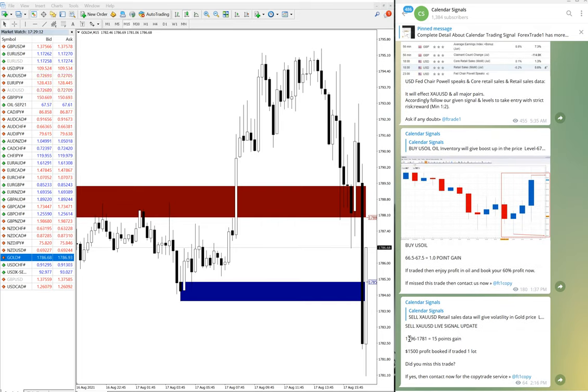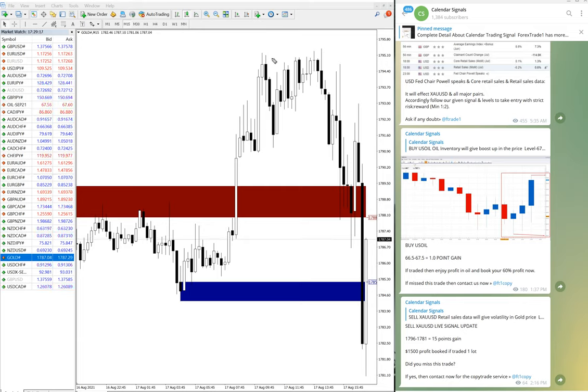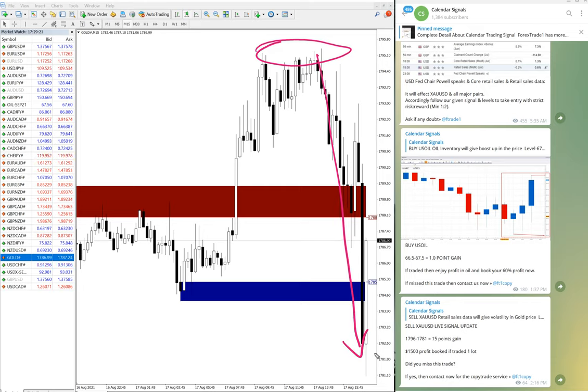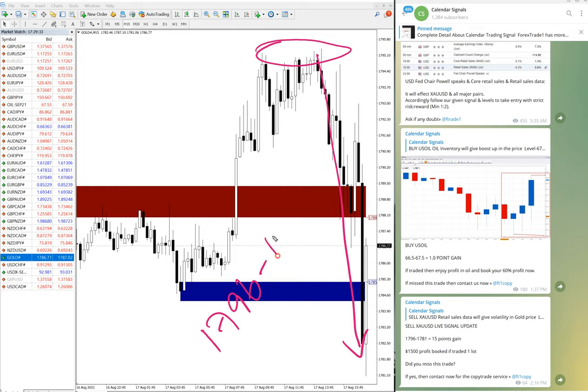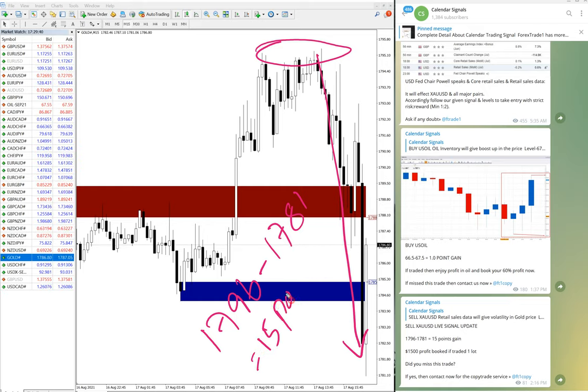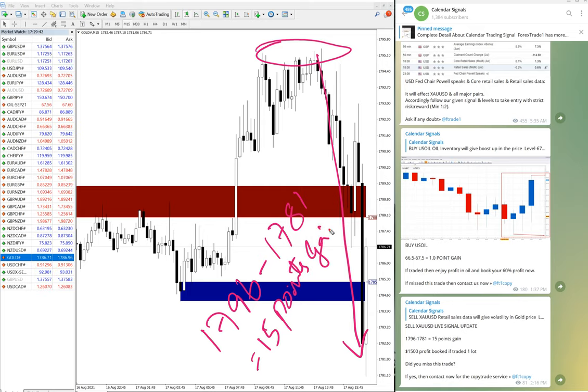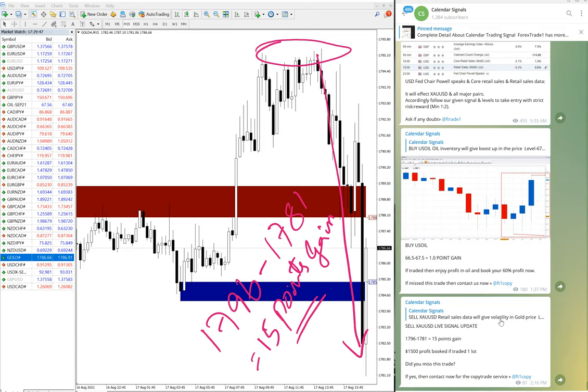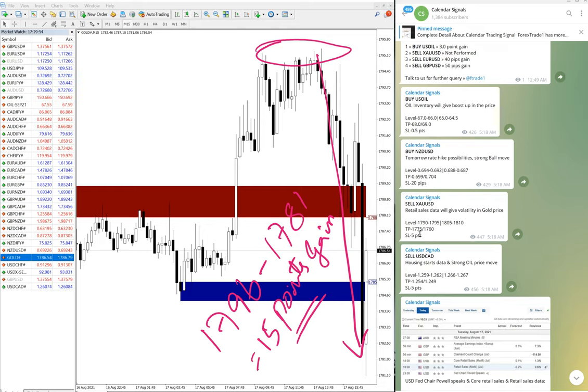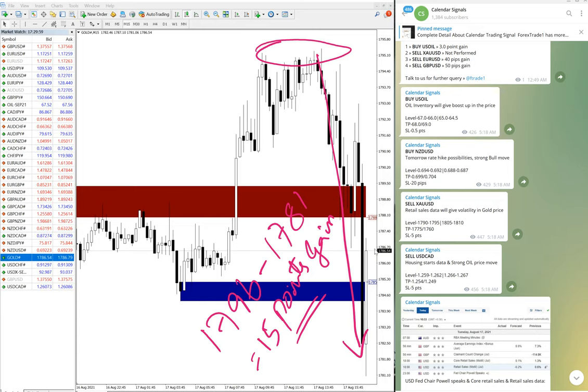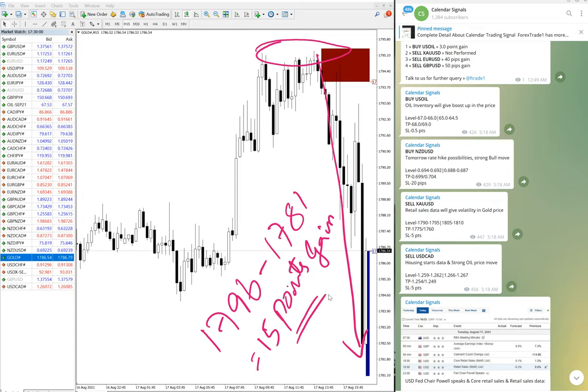Here is the update. Gold performed from 1796 all the way till here, and still it is in the downtrend. We hope it will go further down. As of now, the entry at 1796 moved till 1781, which is 15 points gain on XAU/USD gold. Our first target is 1775, just a few points away.